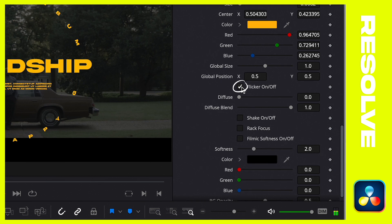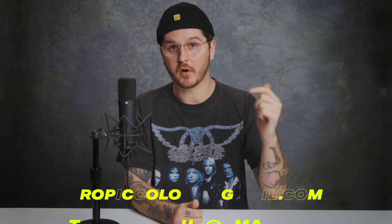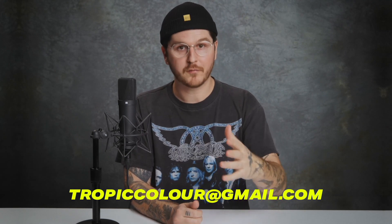You'll also see Diffuse, Shake on/off, Rack Focus, and Filmic Soft on/off. Filmic Soft and Diffuse are two parameters that let you dial in the effect to taste — there's no right or wrong answer. All of these are fully up to you to customize and make the titles fit the aesthetic of your project. That wraps up this tutorial. This is one of our favorite packs from Tropicolor, and we're excited for you to dive in and try it out. If you have any issues or bugs, our support team is available at tropicolor@gmail.com. Keep creating!